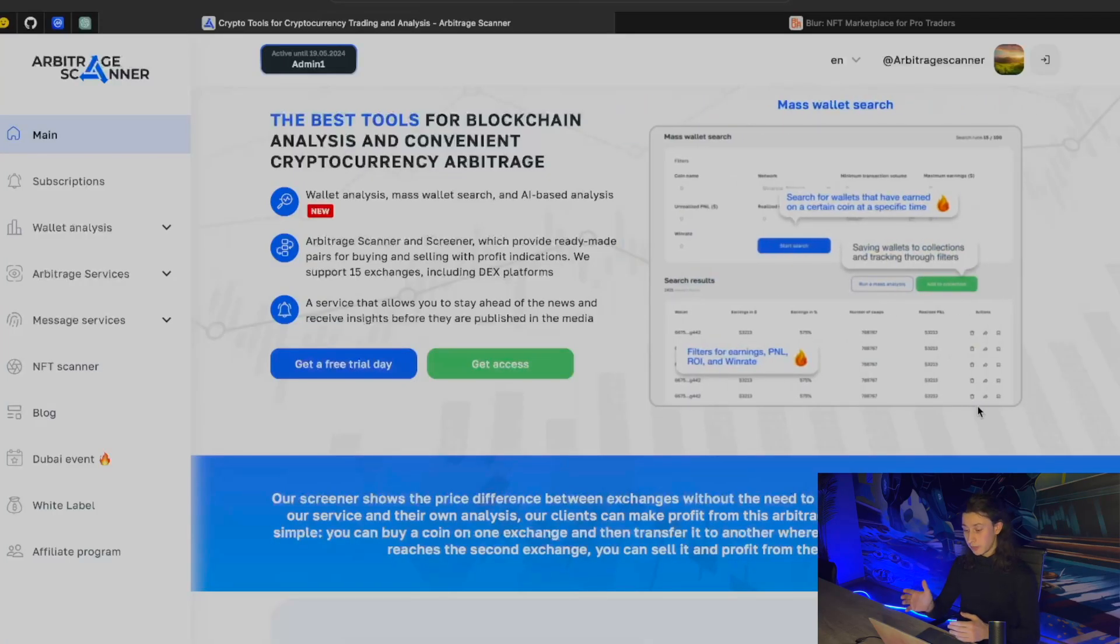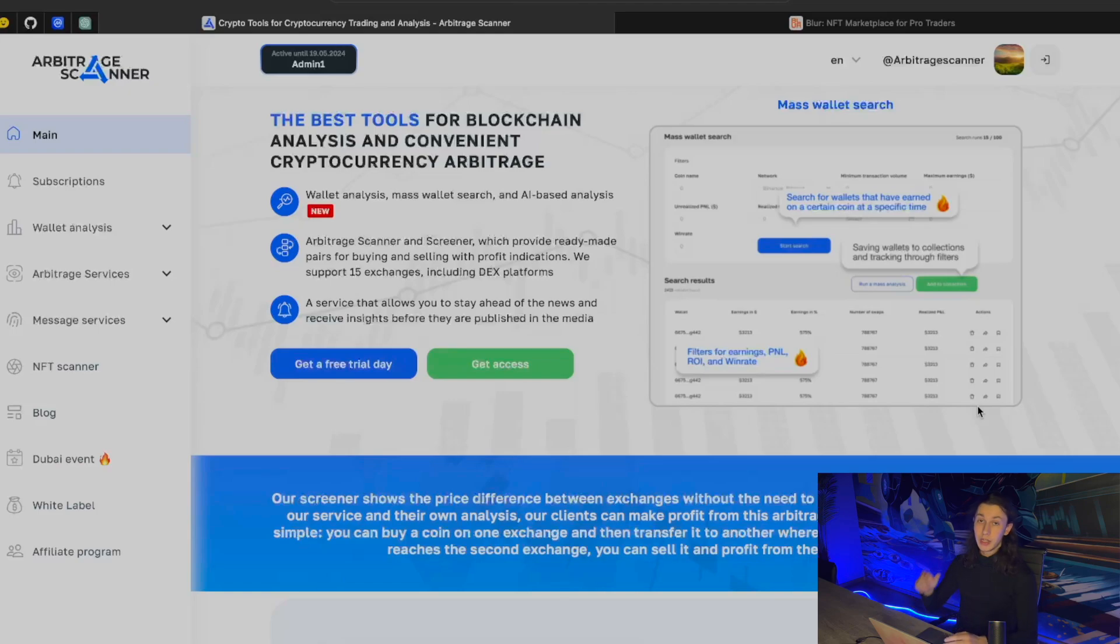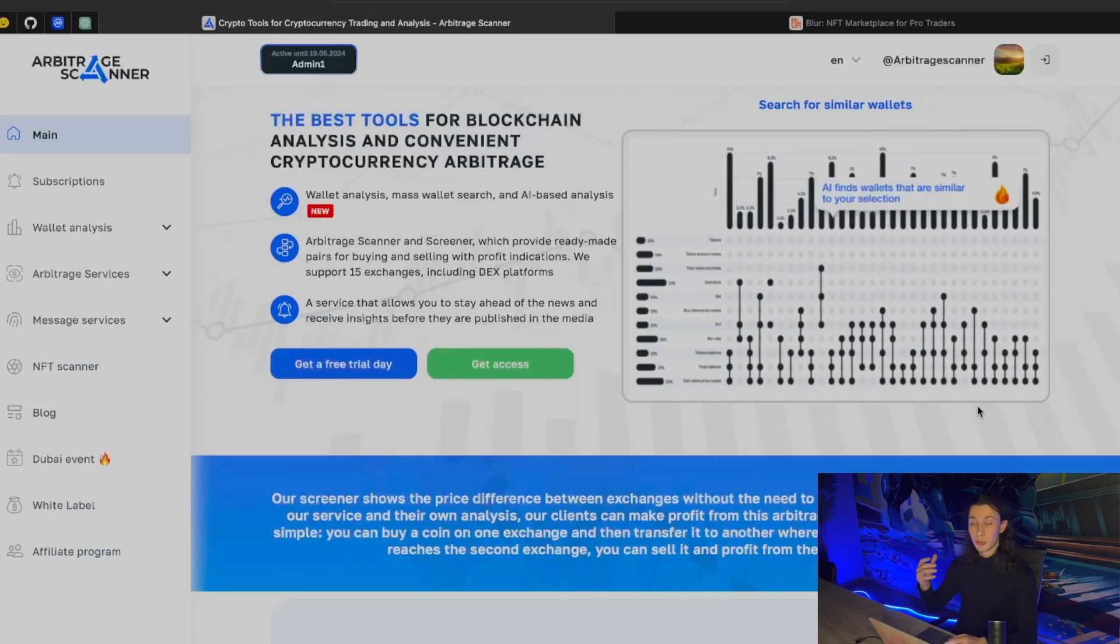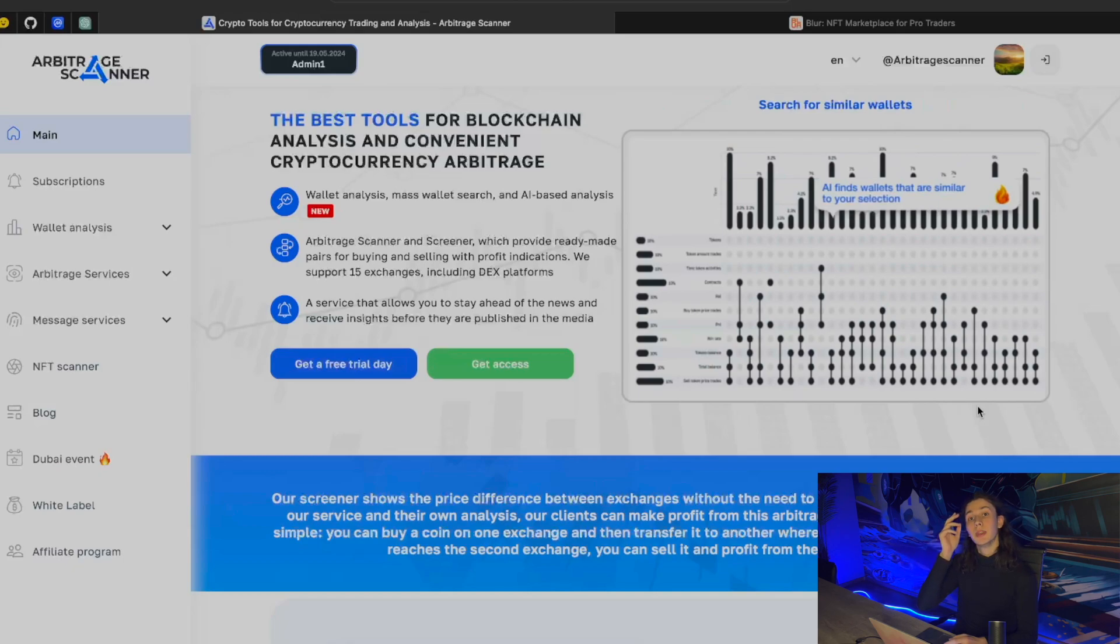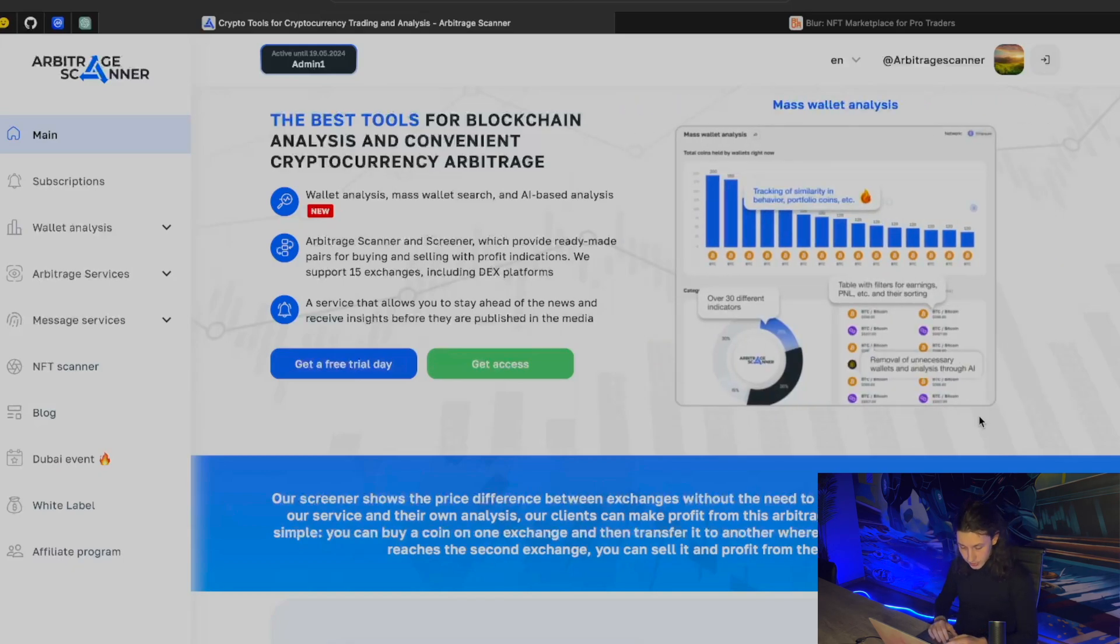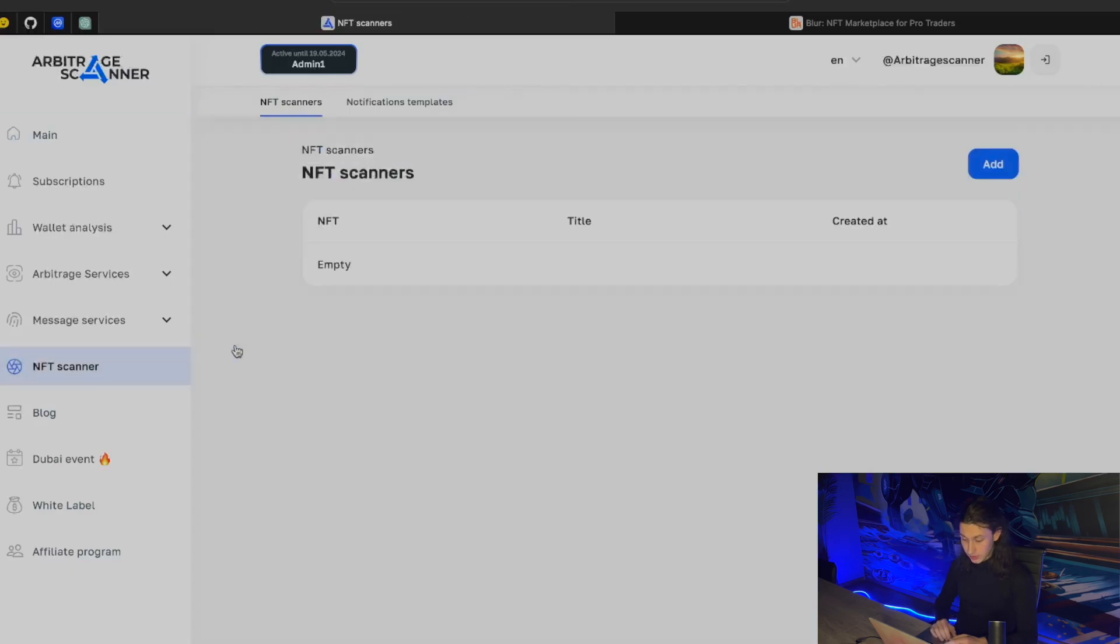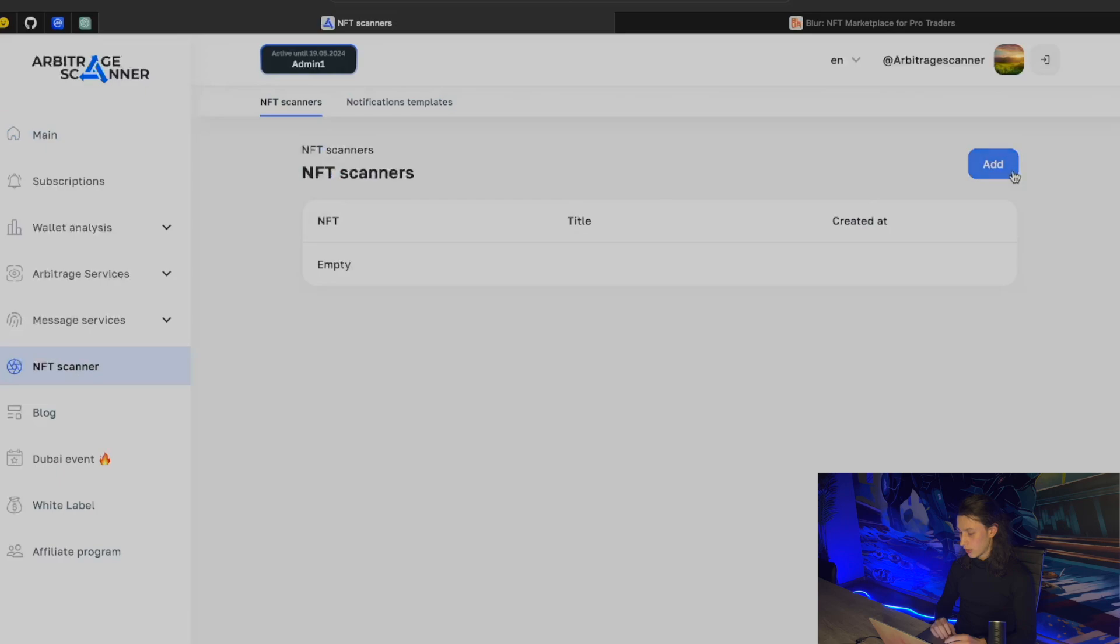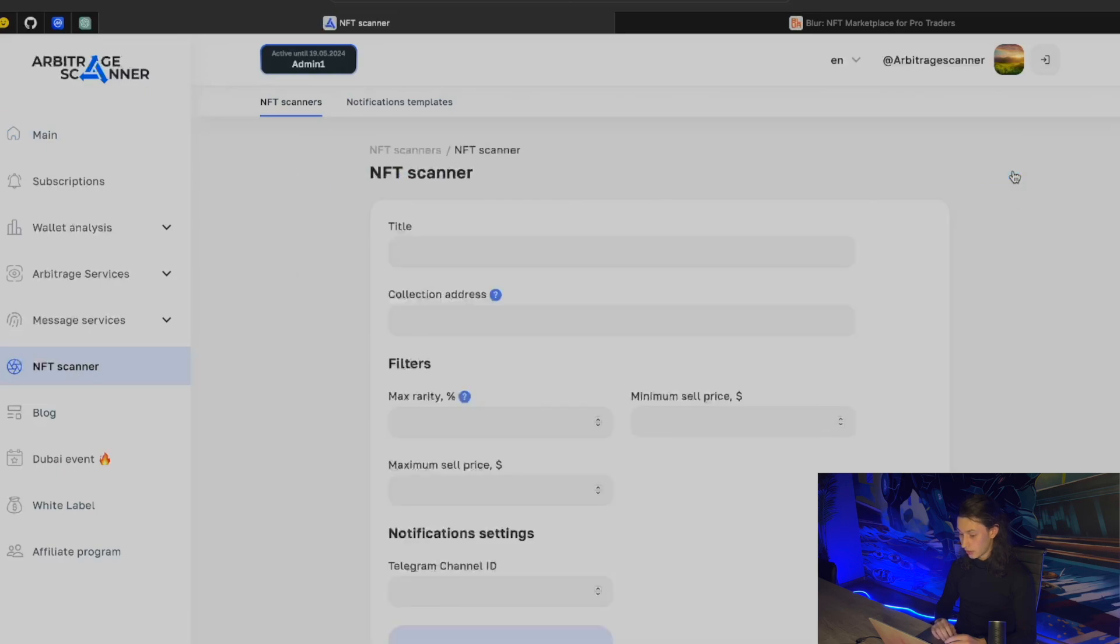Right now I'm on the main page of arbitragescanner.io, and if you are a member, so that means that you have a subscription called Test or even something higher, then it means that you have access to NFT Scanner. It is seated right here, NFT Scanner, and I'm asked to add a new NFT Scanner. So where to find all those collections that we will be flipping?